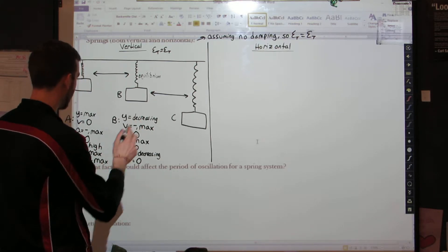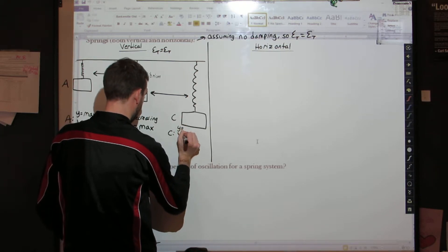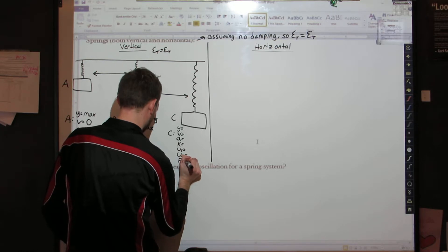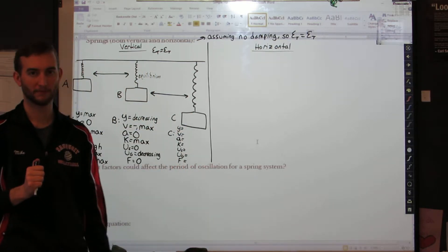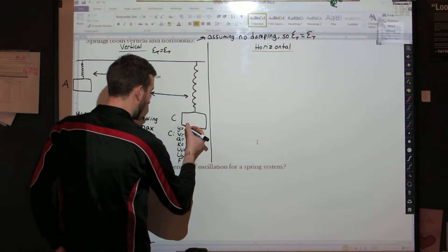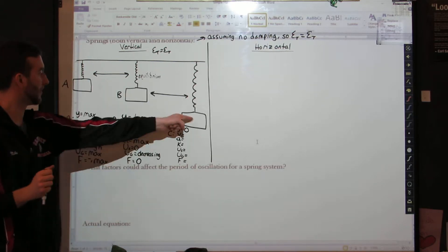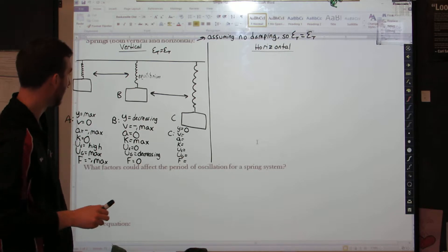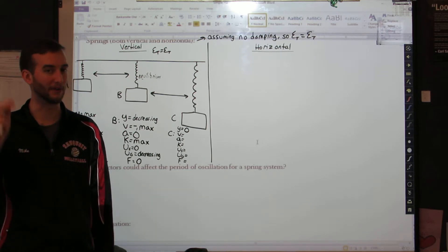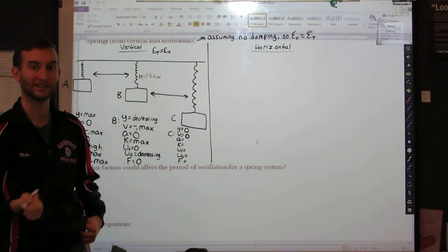Now let's talk about point C. For variables Y, V, A, K, U_S, U_G, and F: point C is the lowest point the block reaches before it starts to turn around and go back up. We might as well say the height or Y position is zero — it's the lowest it reaches. If this is the lowest point, the block is not going down any farther, but it has not yet started moving back up. So the speed must also be zero — the velocity at this point is zero. It is at its turning point.